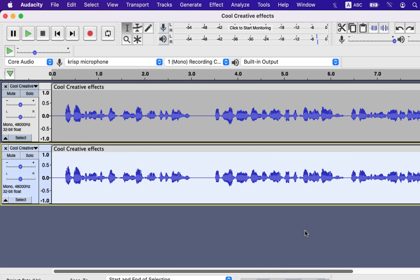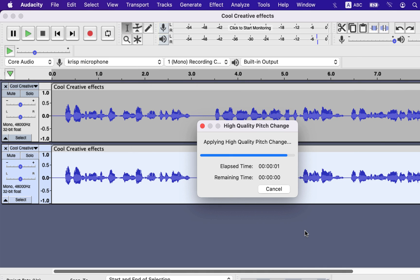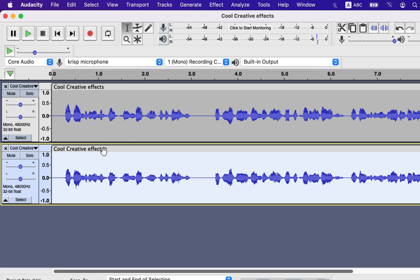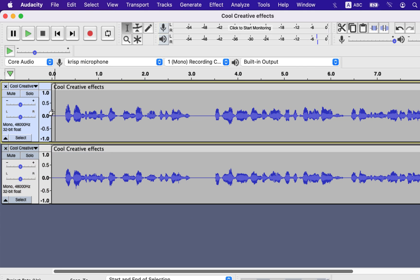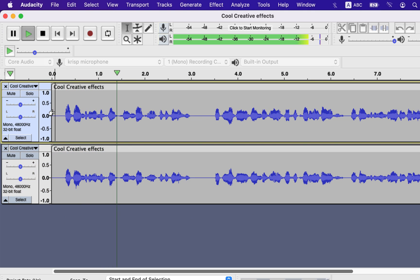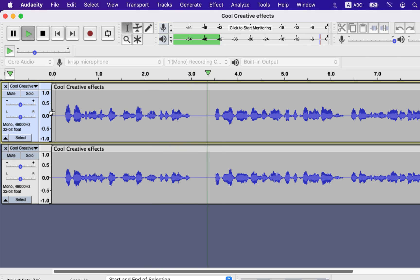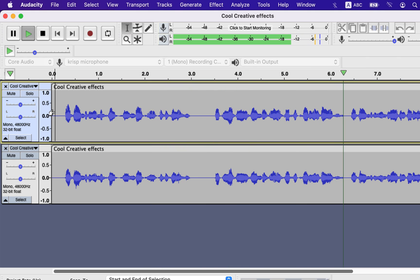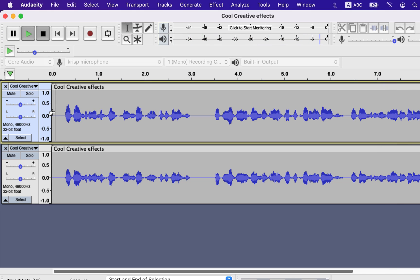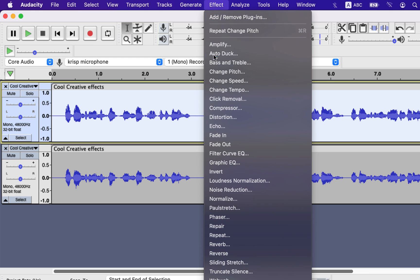Normally, a robotic or demonic voice can be achieved through pitch change. Audacity is a great free software for beginners. If you are doing voiceover in a good recording environment, Audacity is more than good enough. As always, you can add some echo to another track.